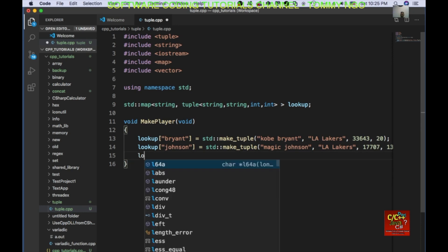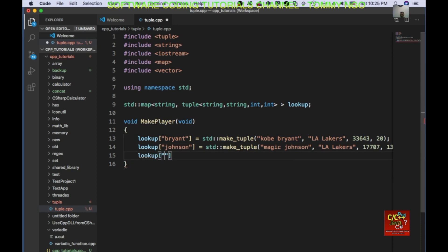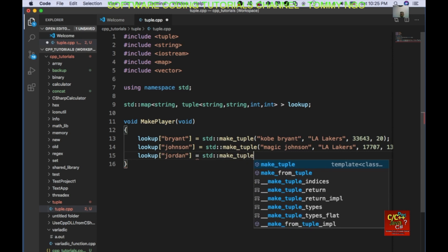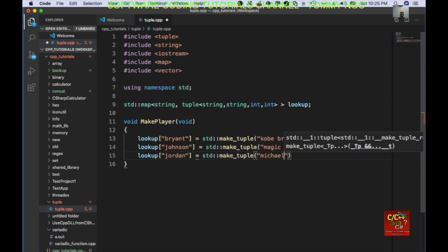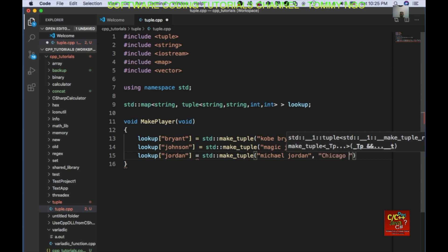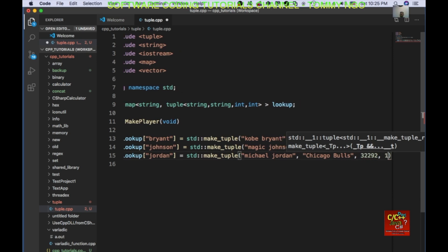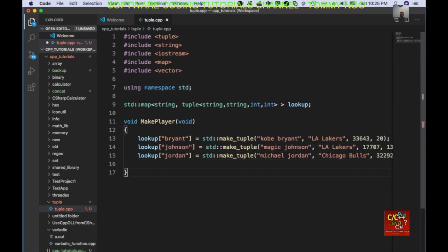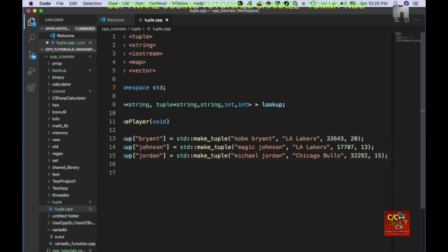And I will do this for Michael Jordan. I will do std::make_tuple Michael Jordan, and he belongs to Chicago Bulls. He scored 32,292 points in 15 seasons. So that's the function for creating the tuple.